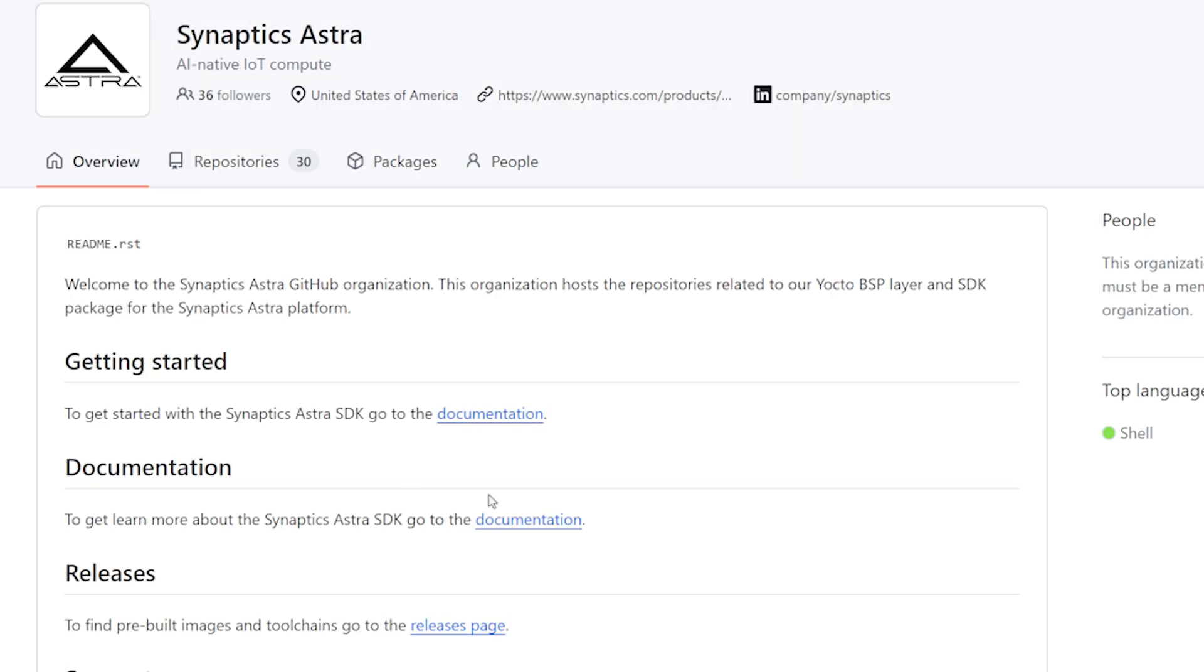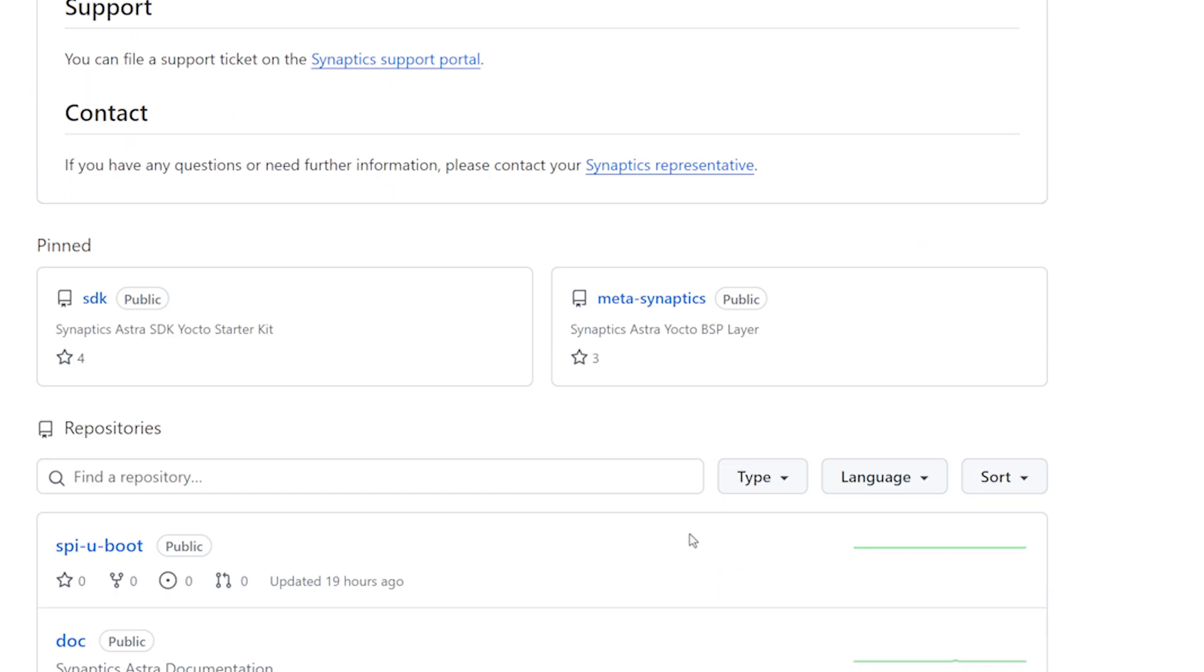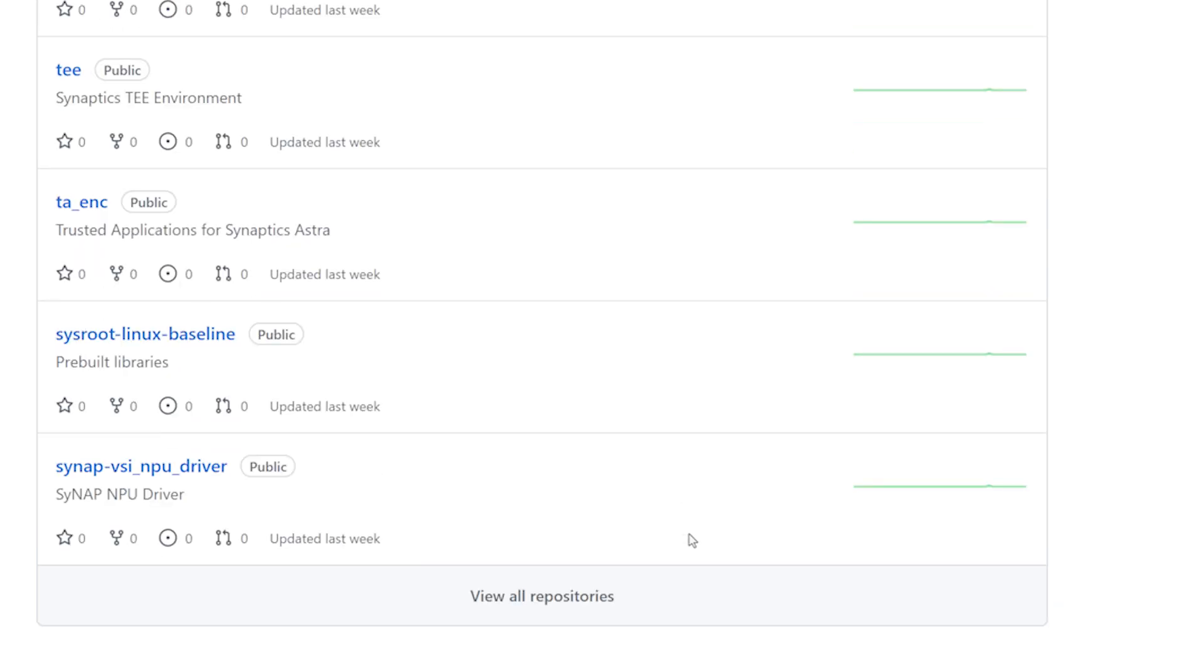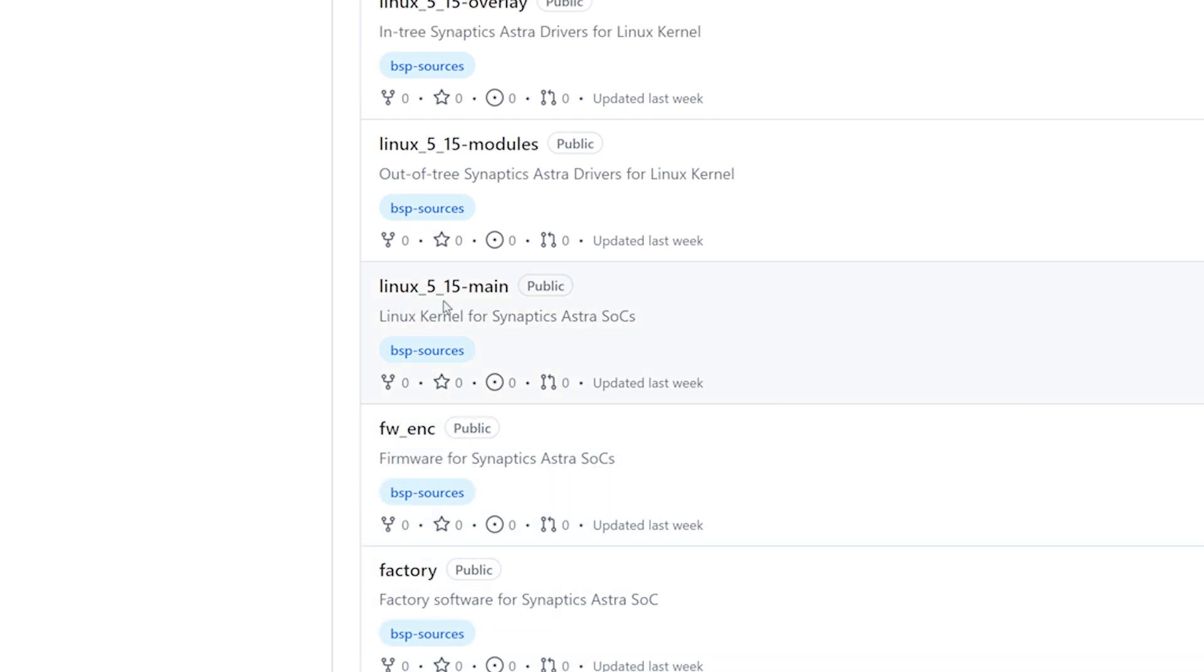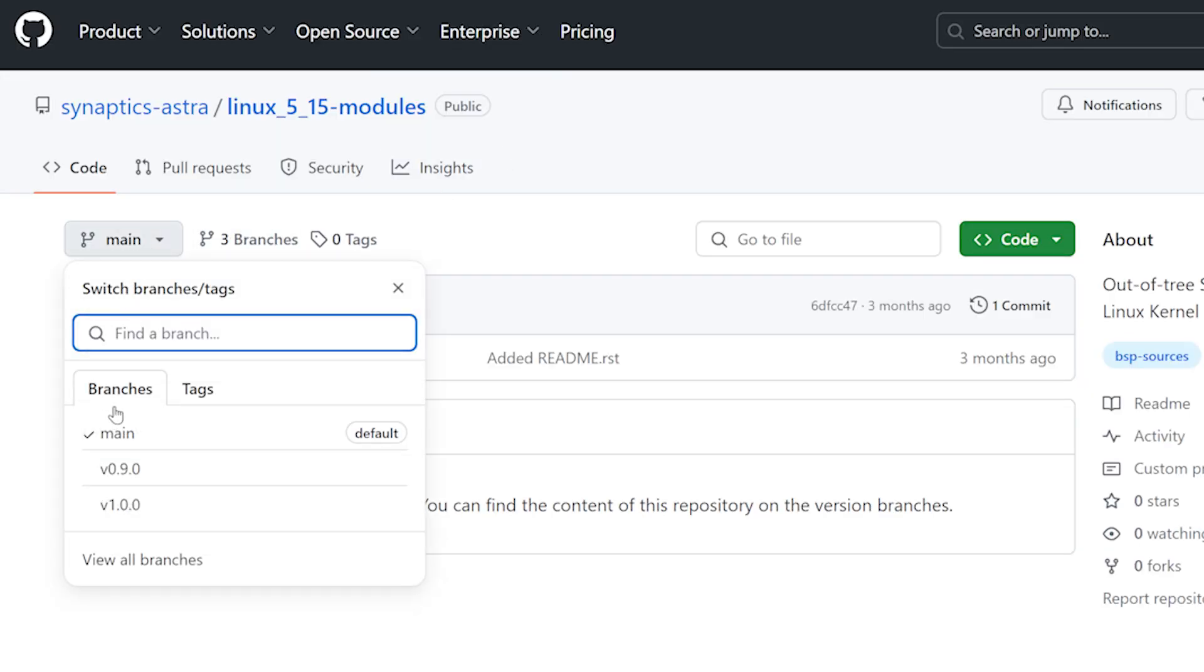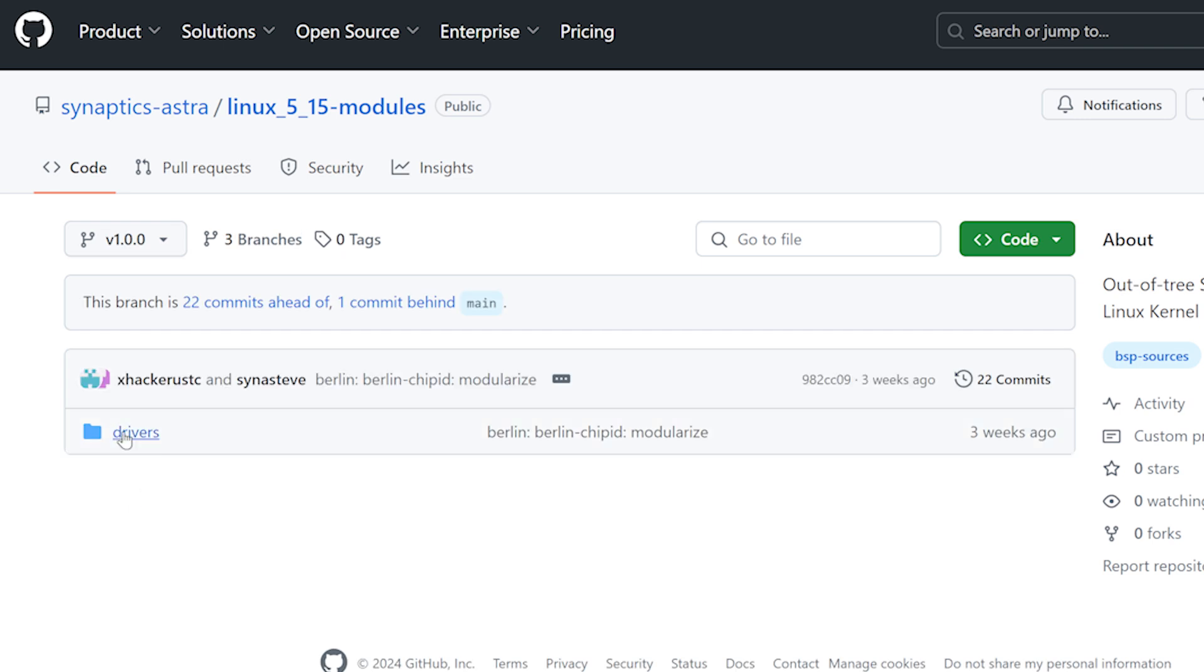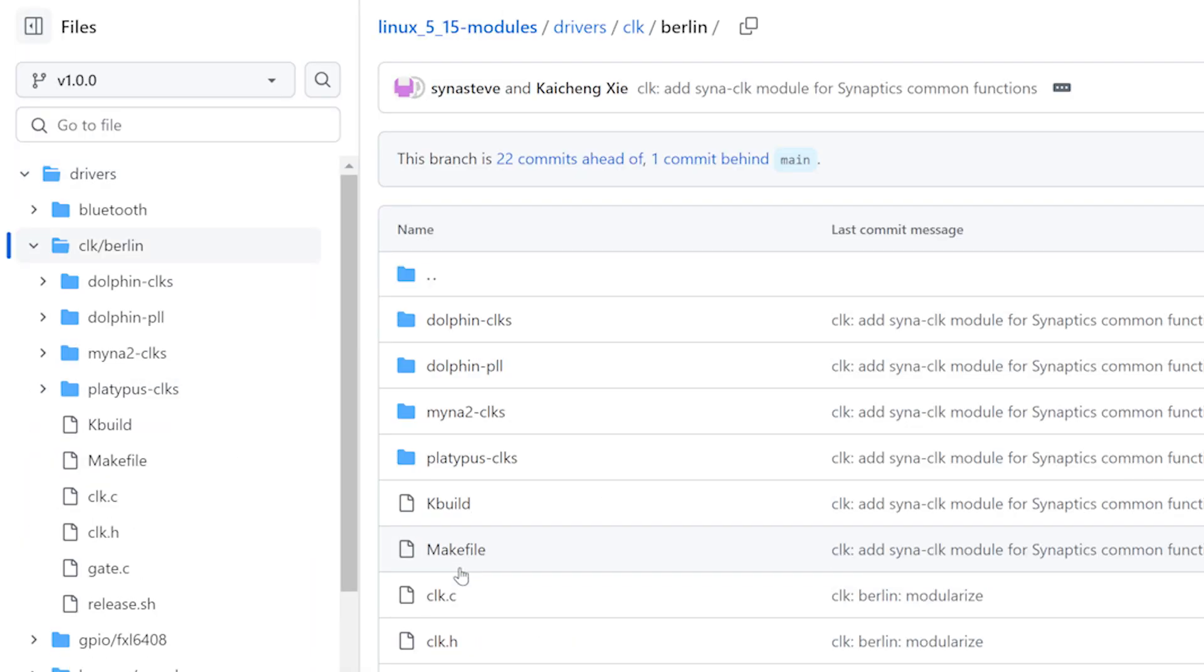Or if you want to build your own custom image, you can do that as well. You can add software packages, add custom drivers, and integrate support for sensors and peripherals. The Synaptics Astro GitHub contains source code for the Linux kernel, uBoot bootloader, and other supporting software components.